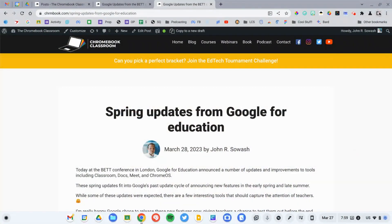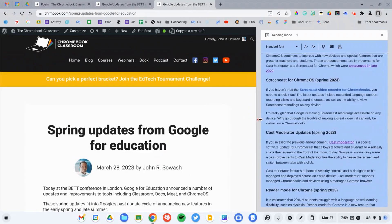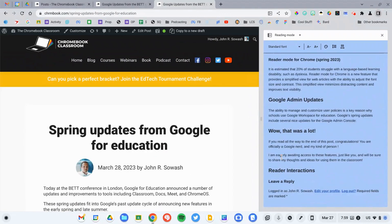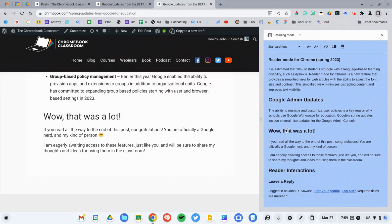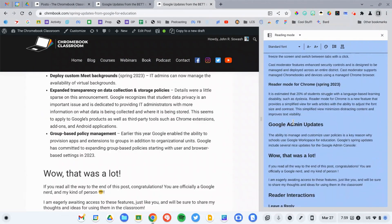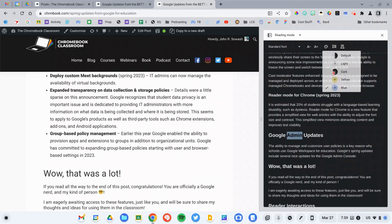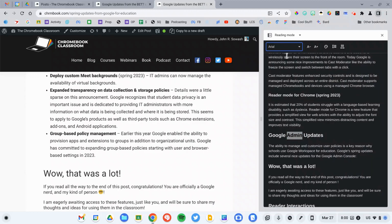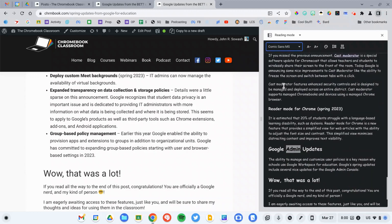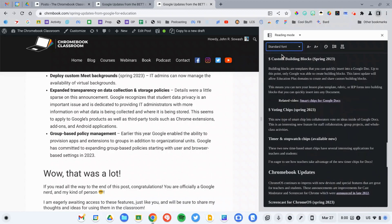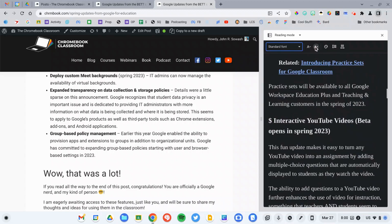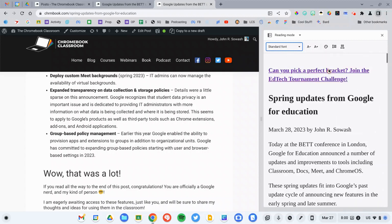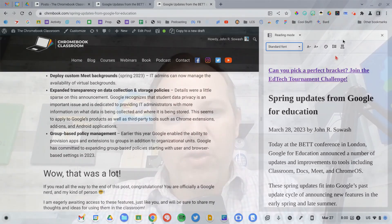First off, Google is introducing Reader Mode for Chrome. This is a feature that will take web articles and simplify them to improve the reading experience. Roughly 20% of individuals have some type of reading disability, with dyslexia being the most common. Google has never added a feature specifically designed to help individuals with reading disabilities — they have a lot of low vision features, but nothing for reading disabilities. So this will help everybody increase their reading speed and interact with web articles more effectively.